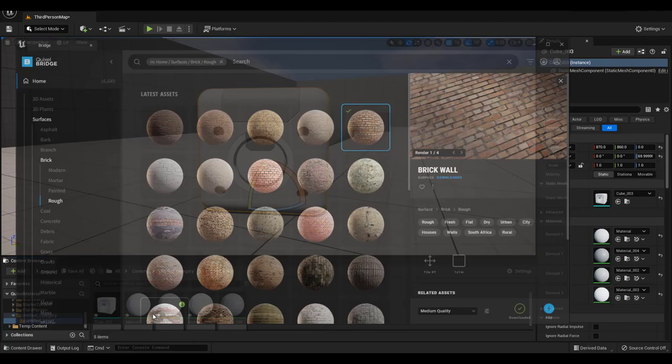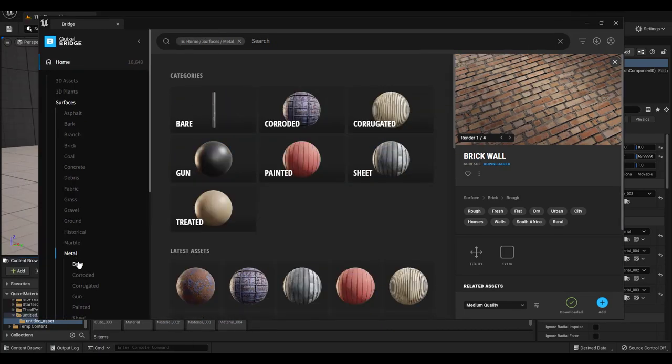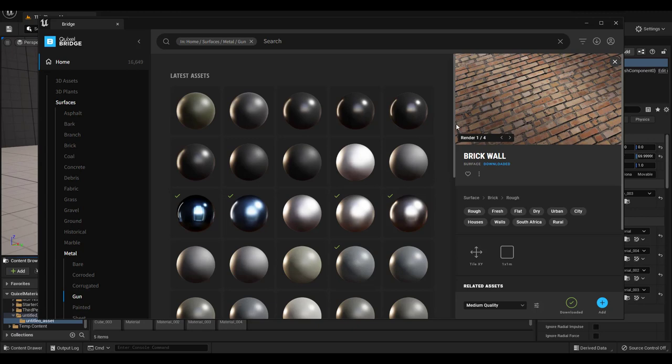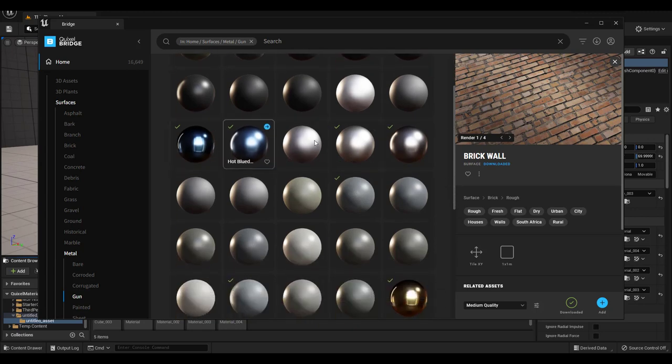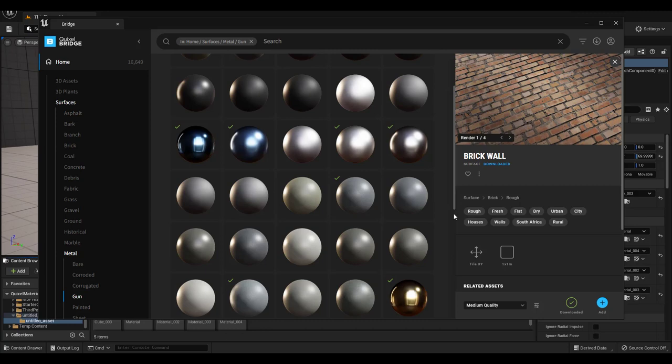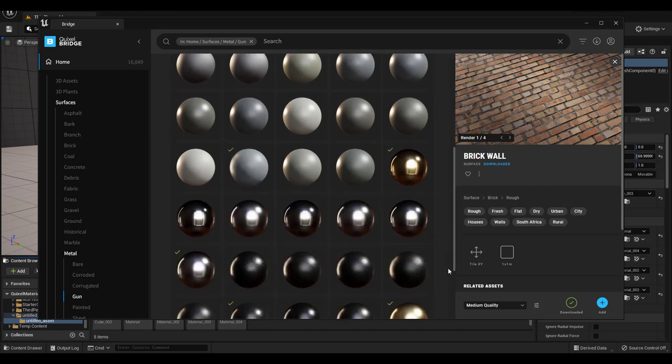We'll look at the Quixel Bridge now. I've already added some materials under Metal Category so those materials have a check mark. As you can see so many materials to choose from.